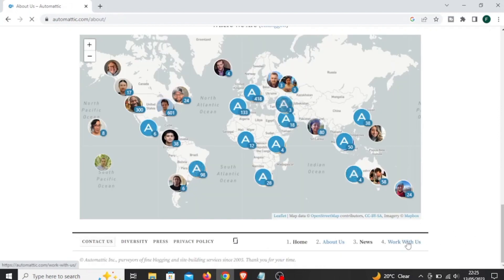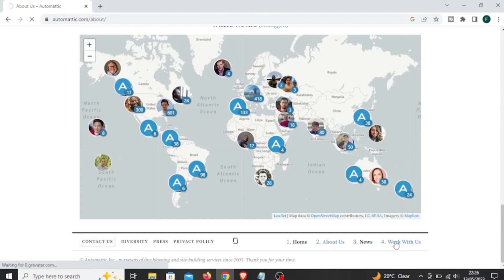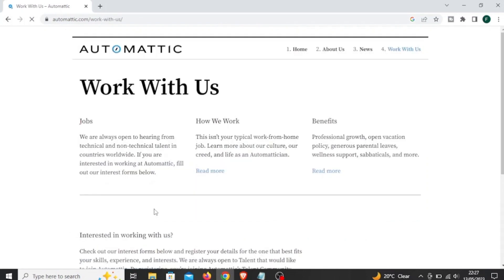If you want to work with them, you check out their interest form, register your details, and then apply for the job that best fits your skills, experience, and interests. After passing the interview, they'll hire you on a contract of about two to six weeks to see how best you can work with them. After that, you join them on a full-time contract.